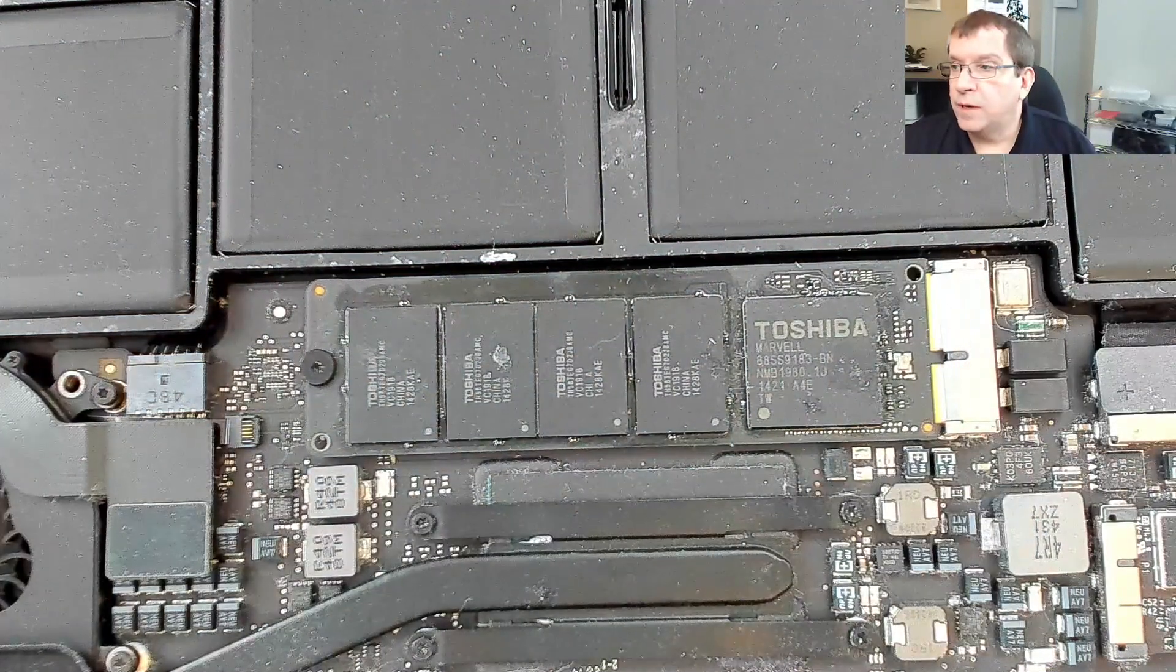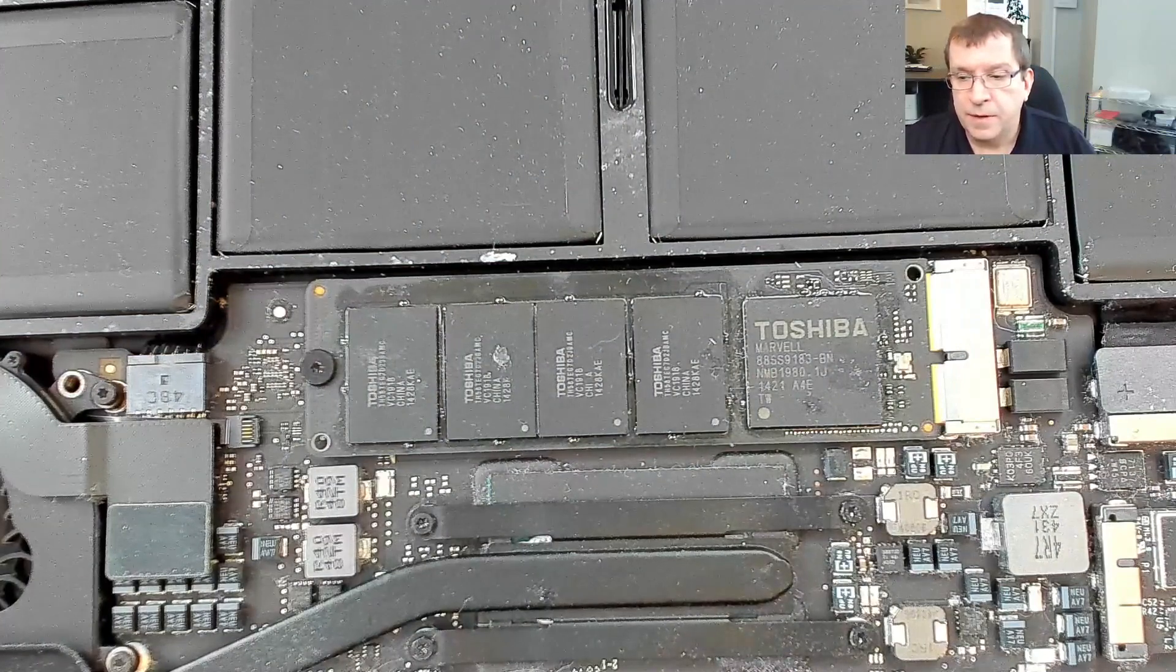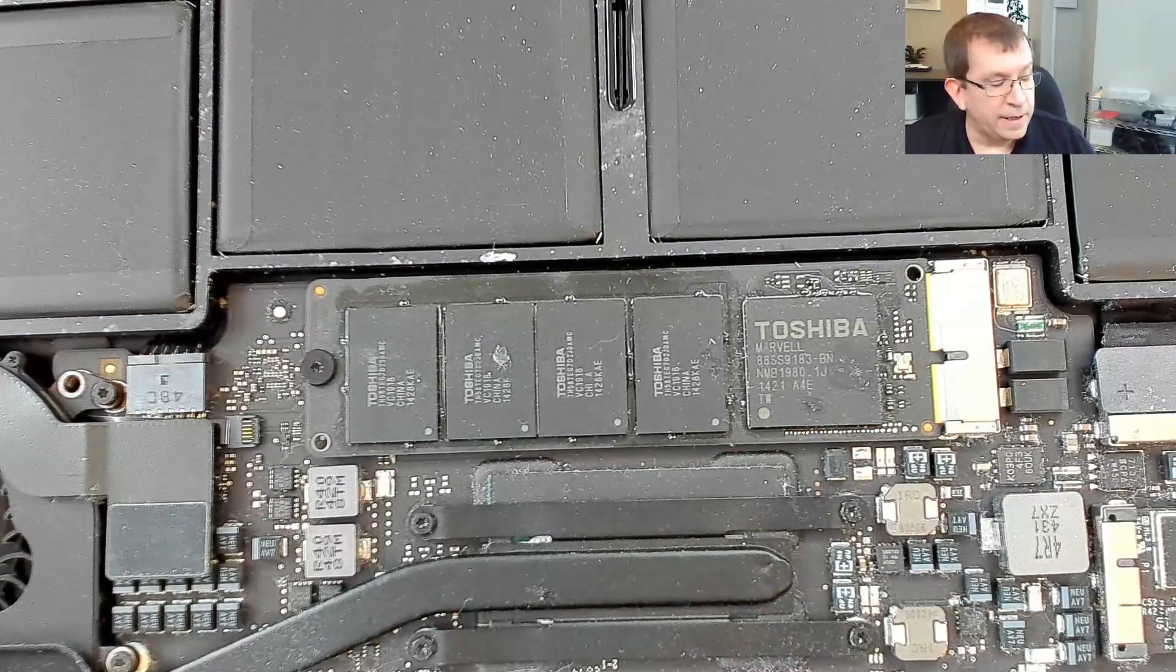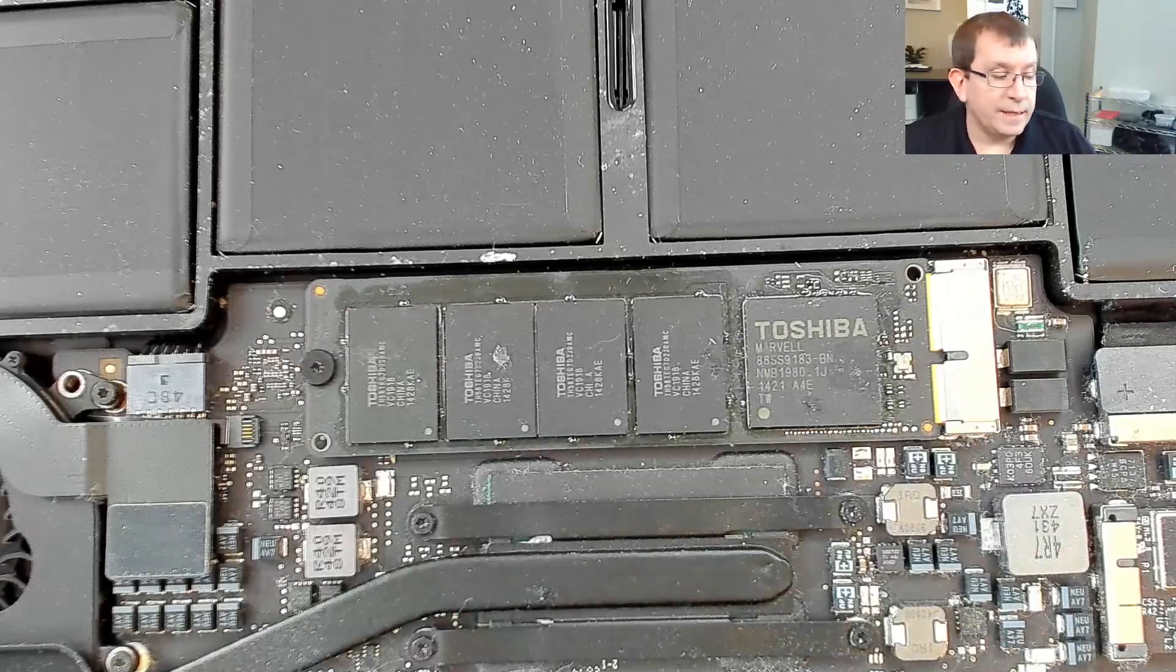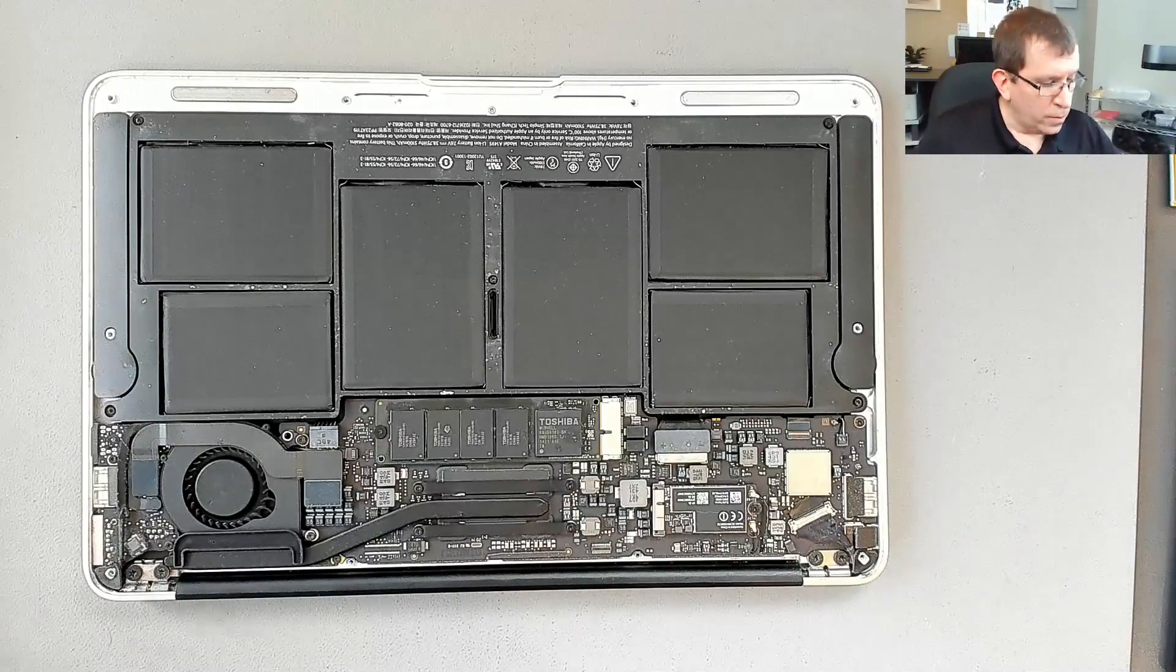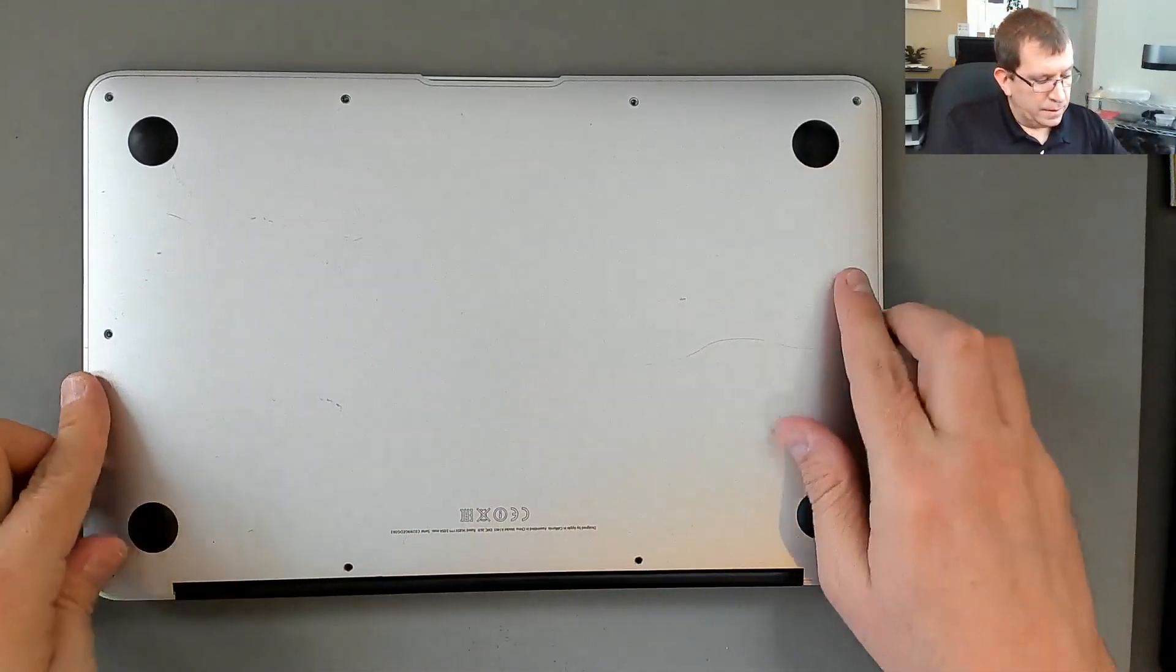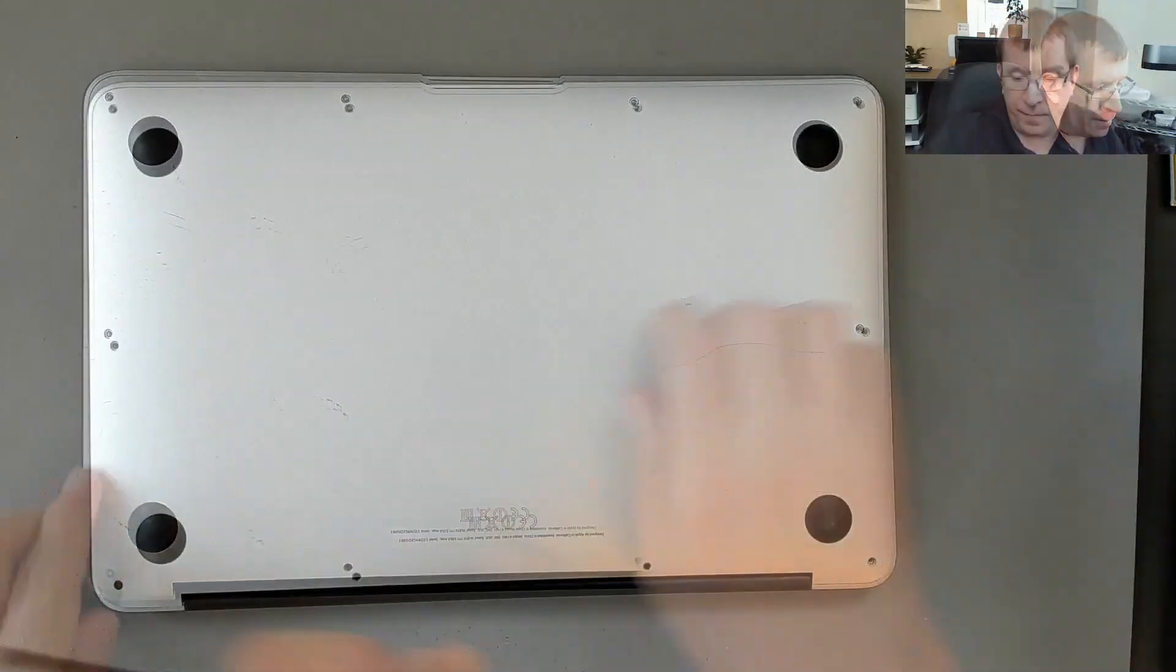So I'm going to go ahead and order that adapter and then I'm going to go through the process of restoring the drive to another drive so that I can safely make changes. Okay, I've ordered the parts. I've blown this out. Put the screws back in.